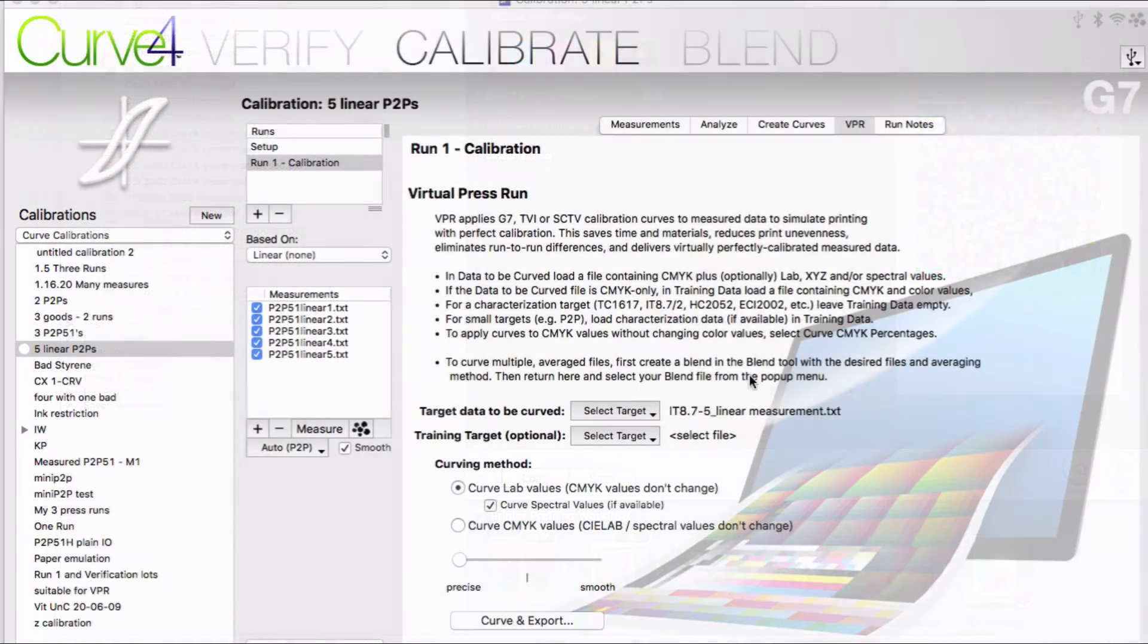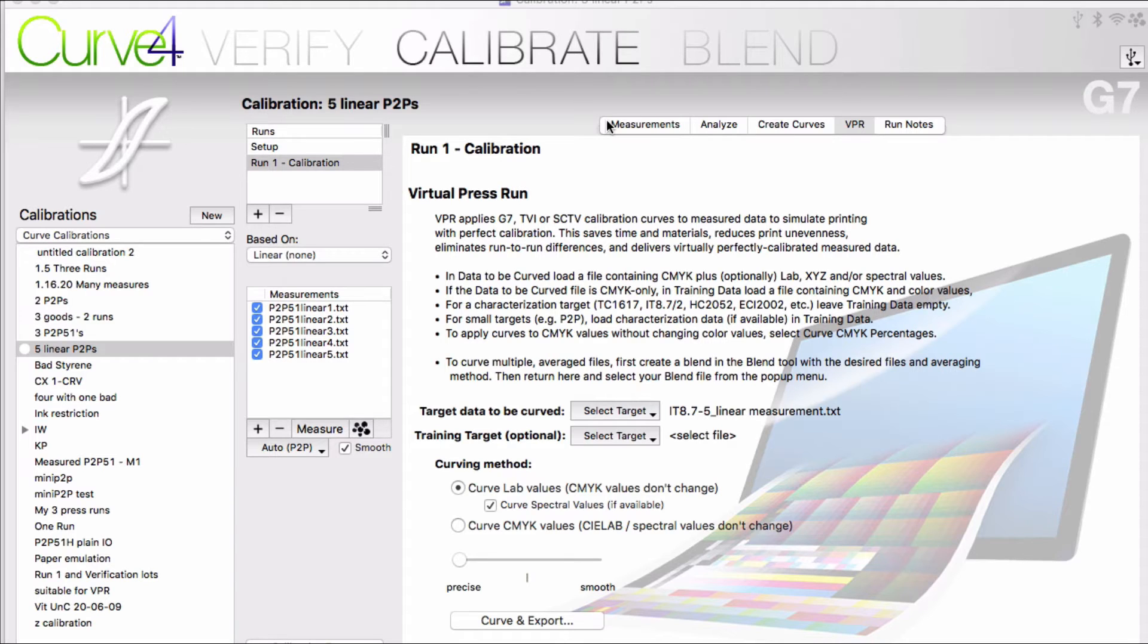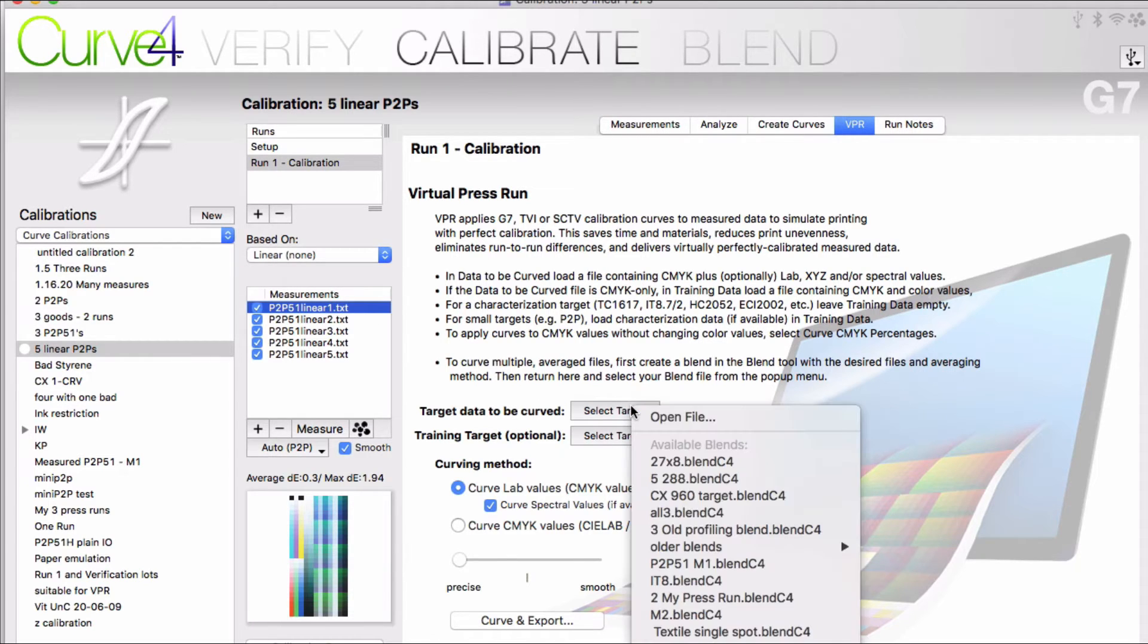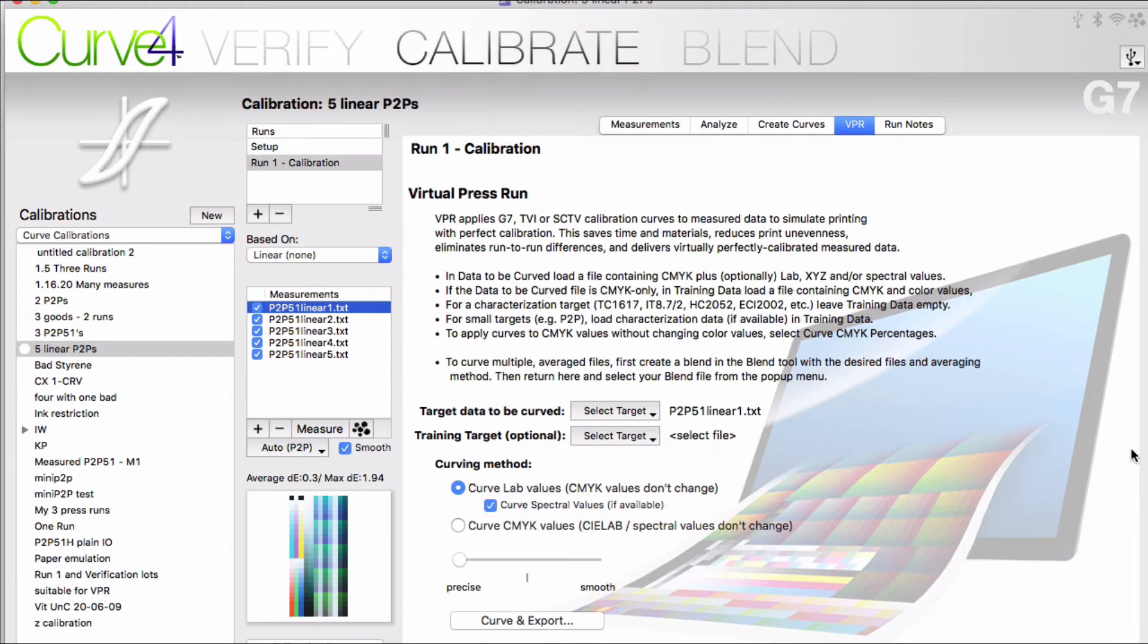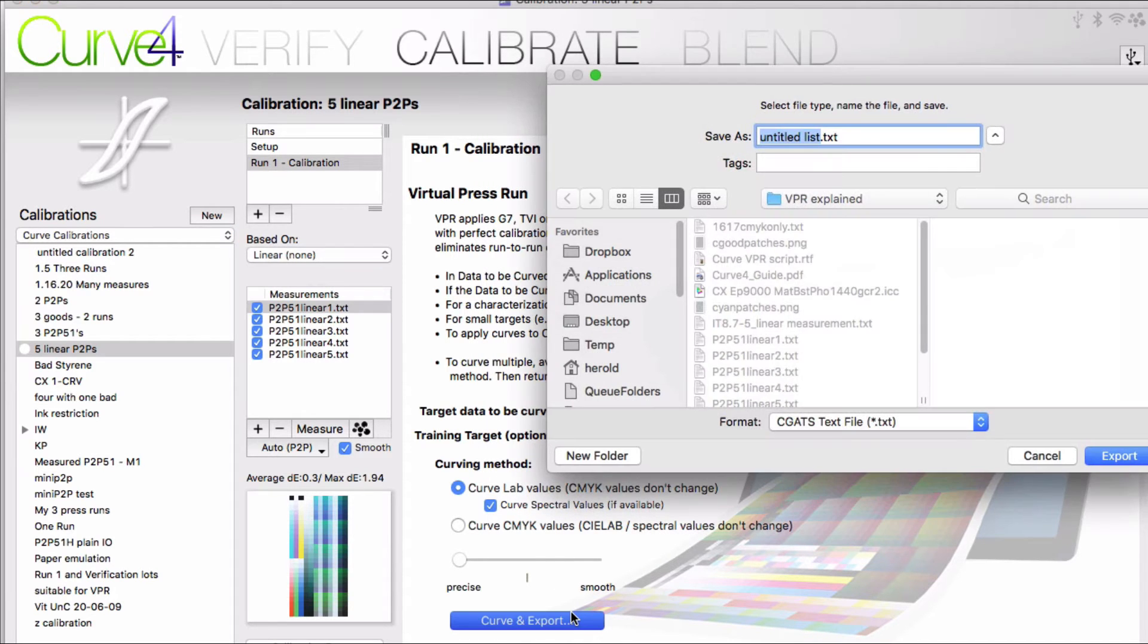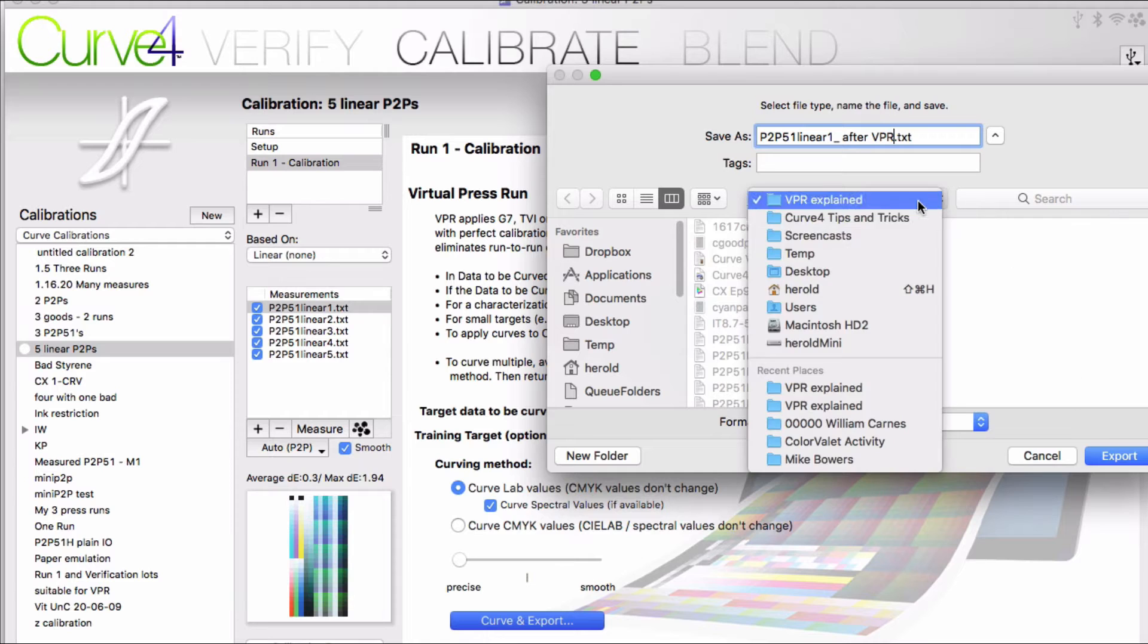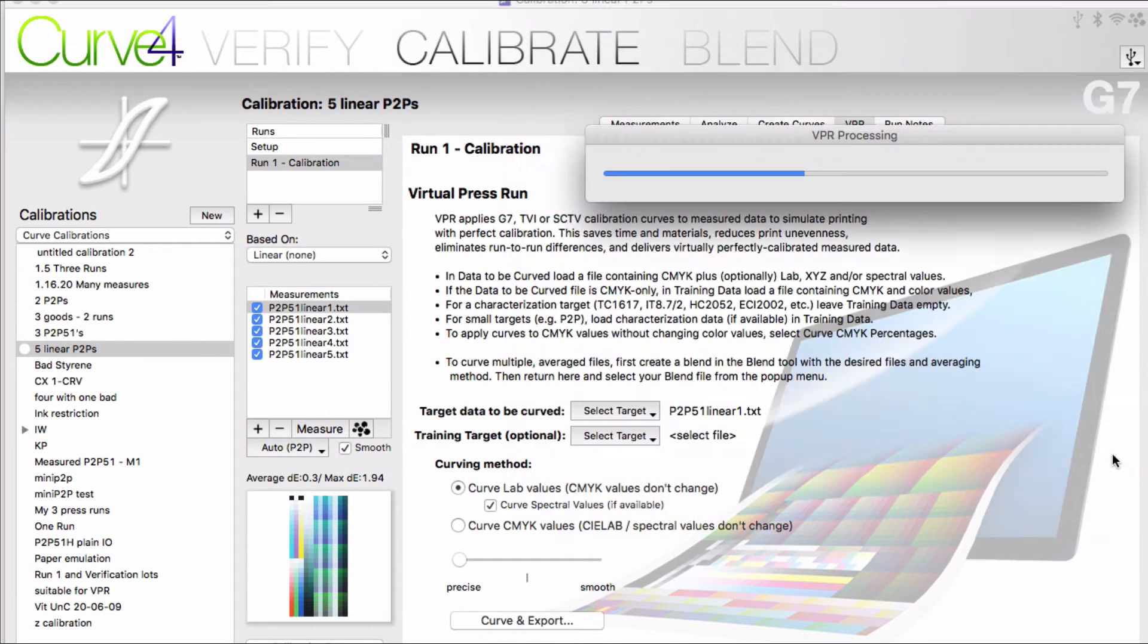Now what I've described so far is what VPR was originally designed to do. A lot of folks have found that there are many other uses as well. You can use this process to predict what your next run will look like. Like if you VPR the P2P from the first run, you can get an idea of how close you will come to being in G7 tolerance when you run that P2P through a second run. Just a quick way to estimate what your results will be.